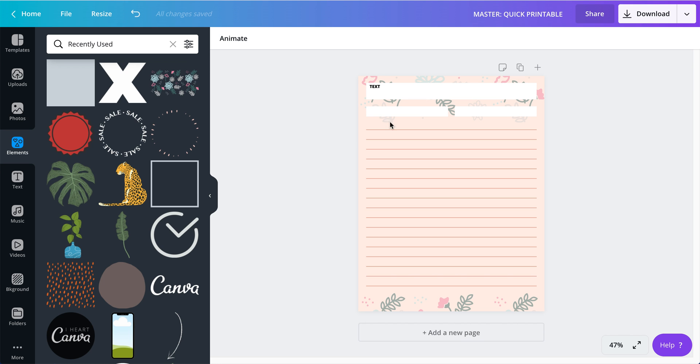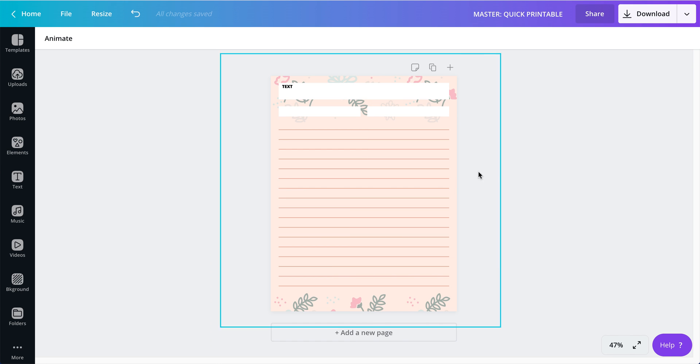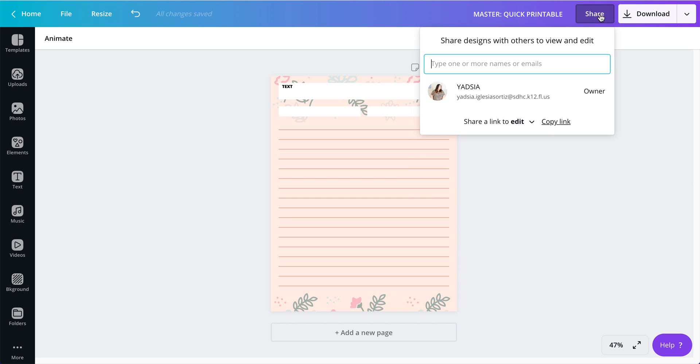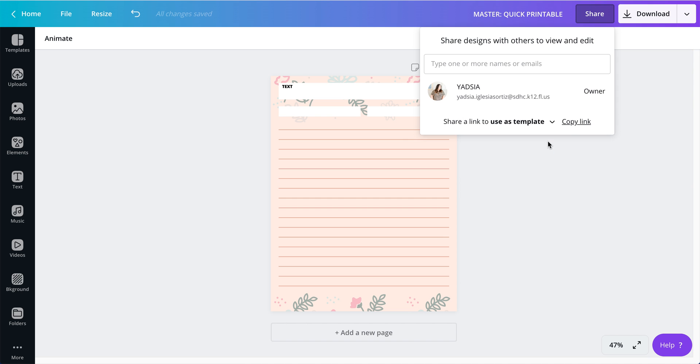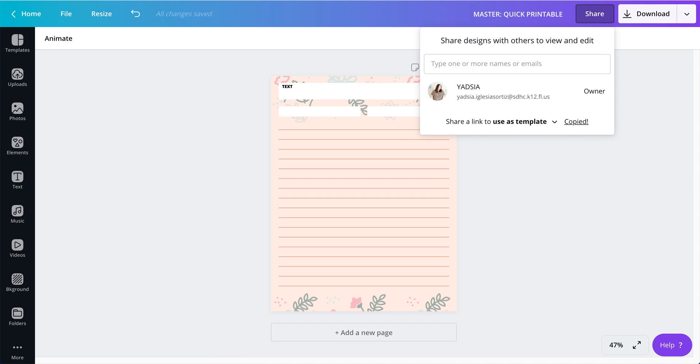Now, how you share this. If you are on the paid version, you have Canva Pro, you're going to click share. And right here you will have three options: share to edit, share as a template, or share to view. So for this particular purpose, we're going to click on share a link to use as a template. Then you're going to copy the link. And that is it.